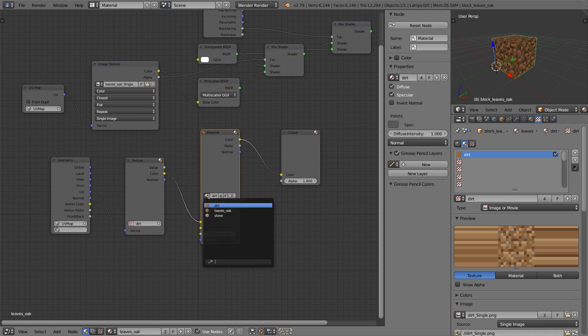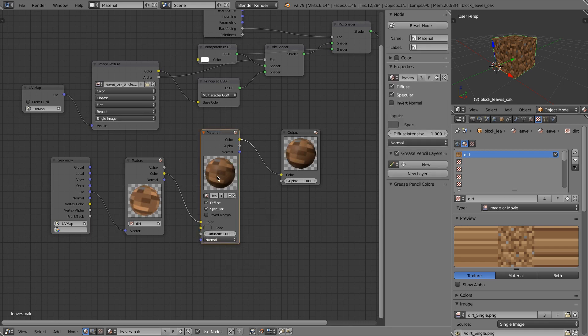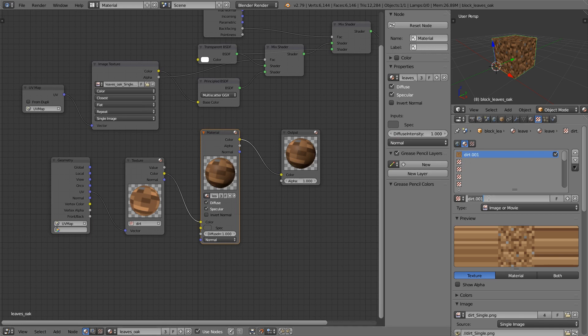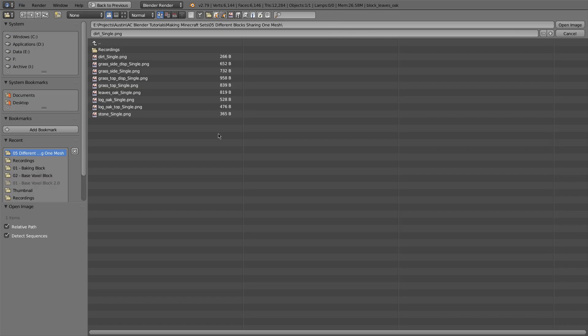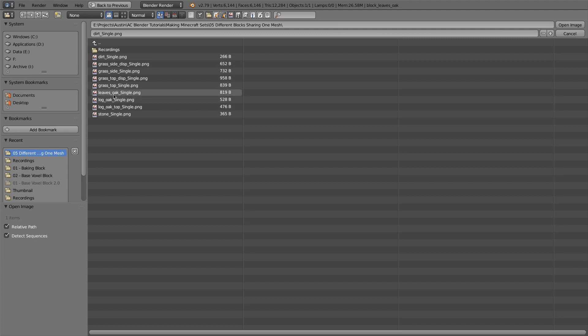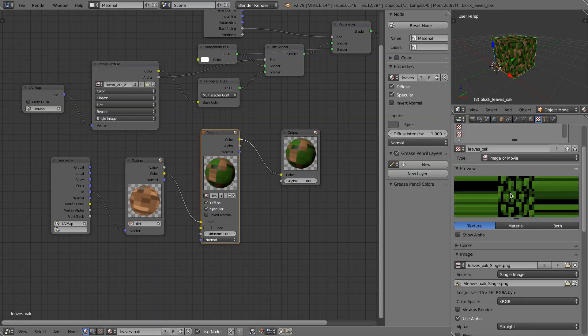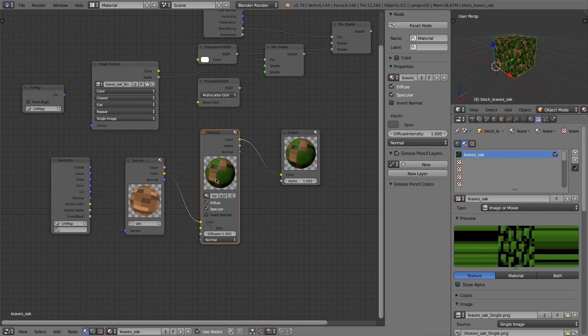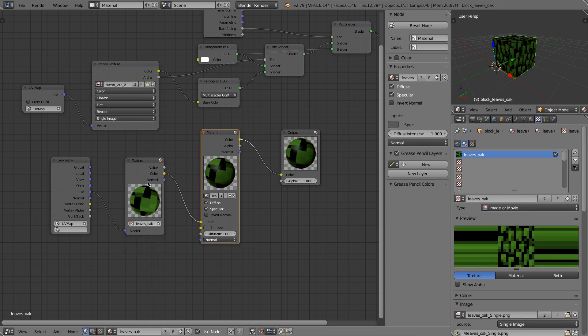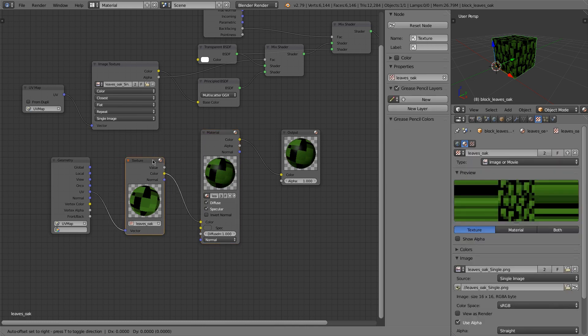Okay, so what we have is we'll change the material to the leaves oak. We'll need to take our texture and we'll duplicate it. And we'll set this to leaves oak. We'll need to load a new image. So we'll do our leaves oak. Now we can see the leaves here, but we'll need to change this as well. And there it is.